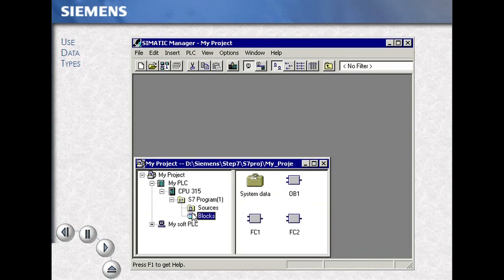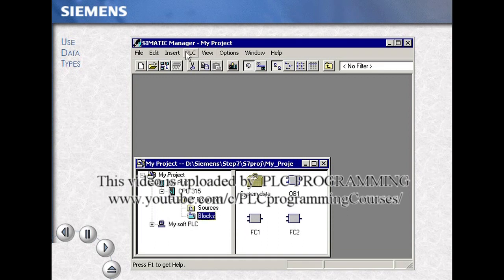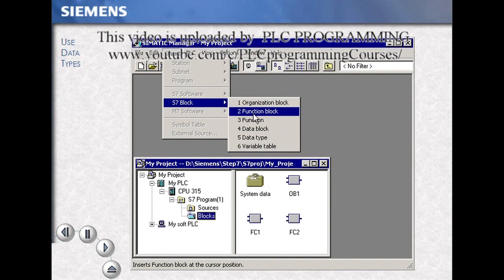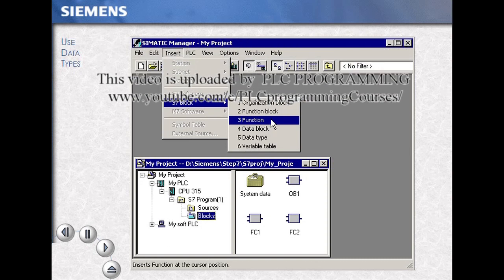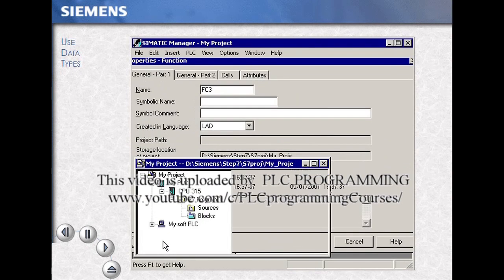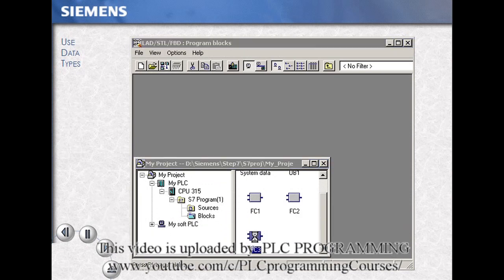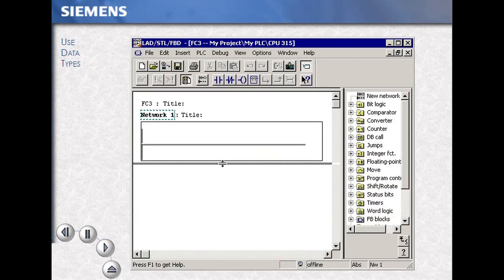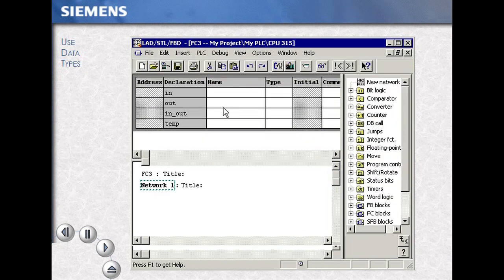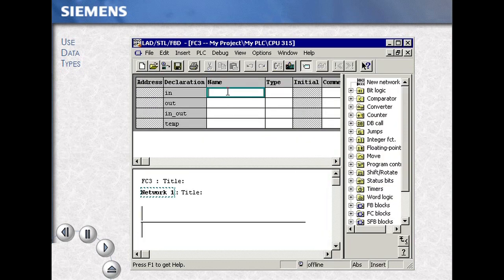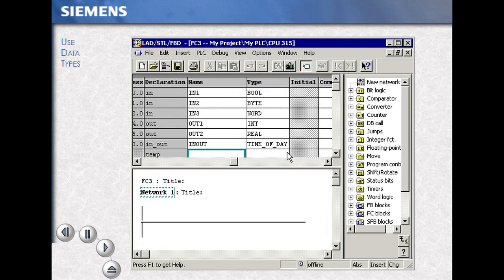Continuing, we open the blocks folder and for this example, insert a new subroutine called a function. We OK to construct the function, then double-click to open the subroutine. In this example, we also have another area where we can identify names and data types. These are local names, local variables that would be used in this subroutine only. Individual subroutines also support the same data types that are available in the global symbol table.